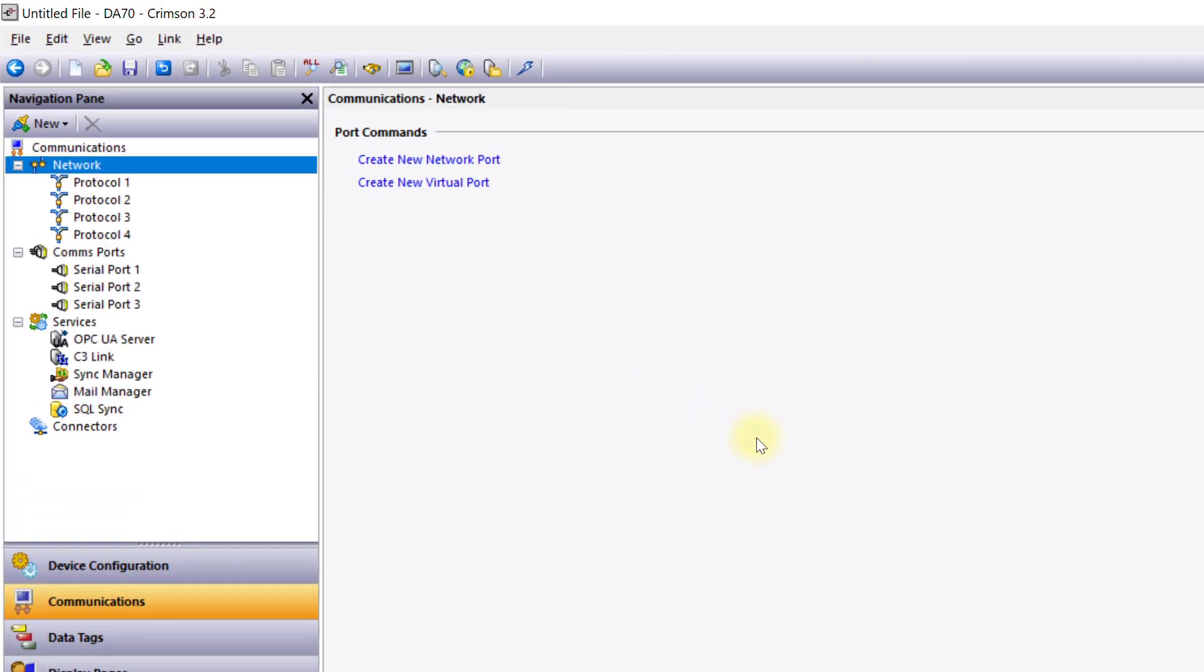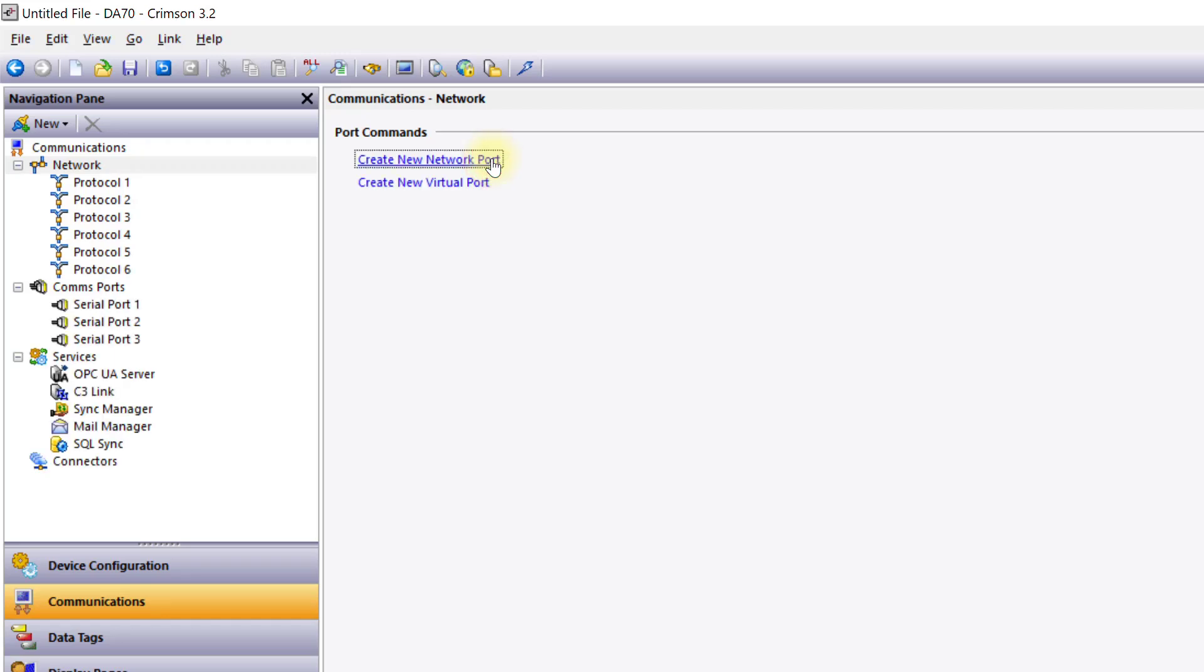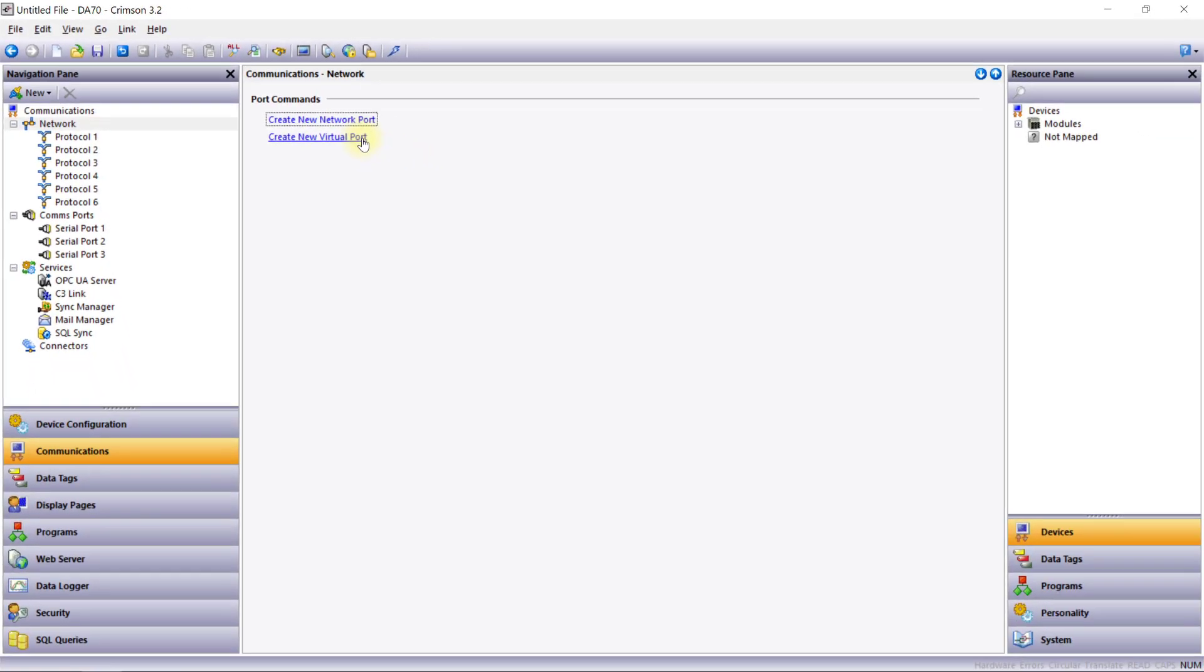In the network section you can manage protocols associated with Ethernet ports and Wi-Fi sleds. There are four blank protocols by default ready to be assigned communications drivers. You can add more network protocols by clicking the create new network port button, and you can create a virtual port that emulates a serial connection over TCP/IP. The maximum number of network ports will depend on the device being configured.